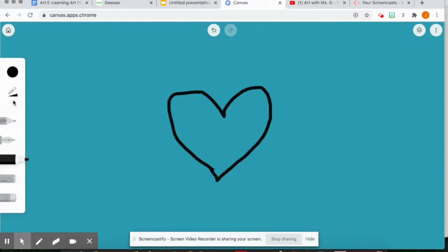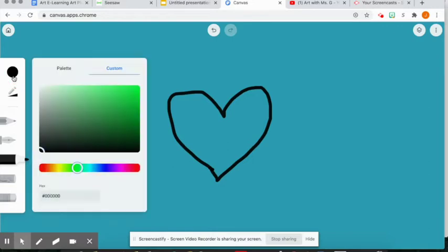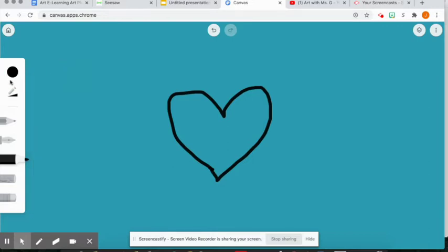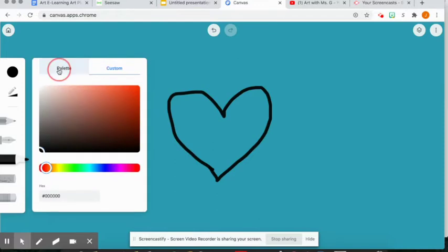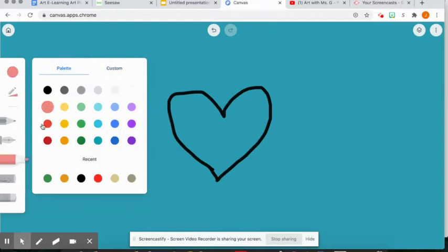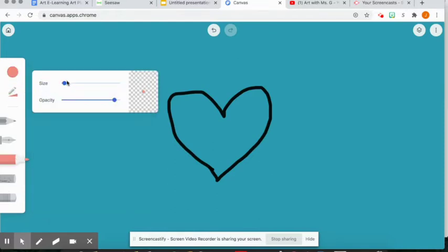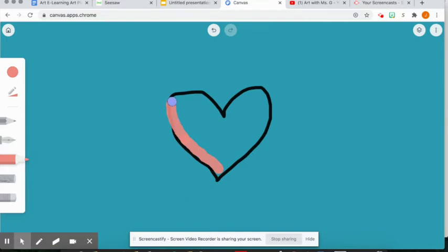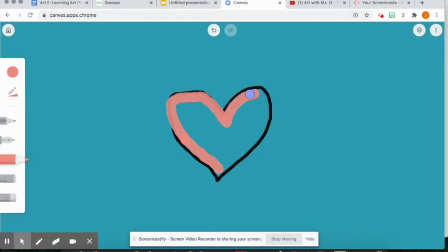Now I could start coloring my heart in. Let's go to the palette. I could start coloring my heart in this beautiful pink, but I would have to be really, really careful. I would have to be very careful not to go over - oh no - not to go over my black lines. It looks like I'm going over my black lines, boys and girls. So my artwork doesn't look as nice as it should. I really want that black outline to stay there.